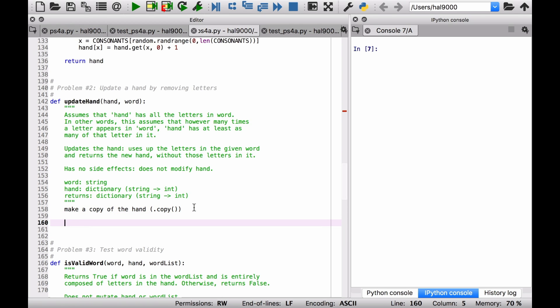So you'll somehow use that to make a copy of the hand. Now what do you want to do? You've got that copy. For each letter in the hand, or excuse me...